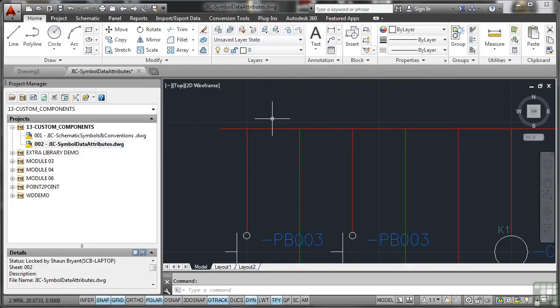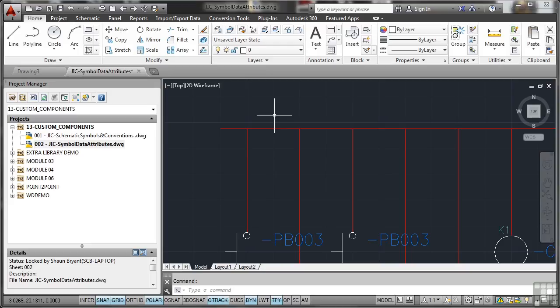Whenever you're creating new symbols, they are AutoCAD blocks. So create them on layer zero, and then when they come into the drawing they go onto the appropriate layers that they need to go on to when you're using your layering system in AutoCAD Electrical.